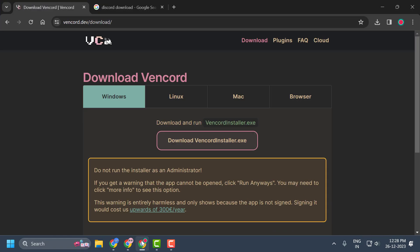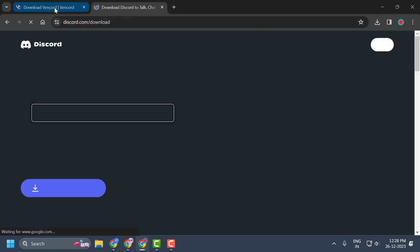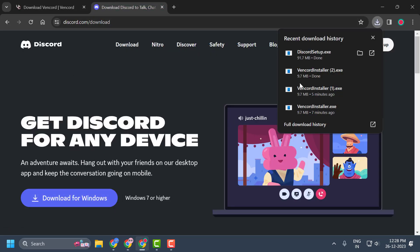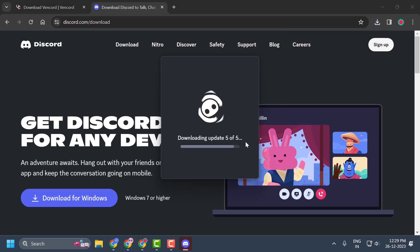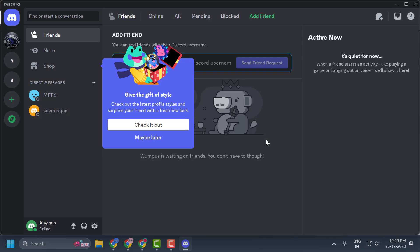Now open your browser and download Discord and Vanguard — you need to download both. After the downloads are done, click to open the Discord setup first. We will install Discord first.